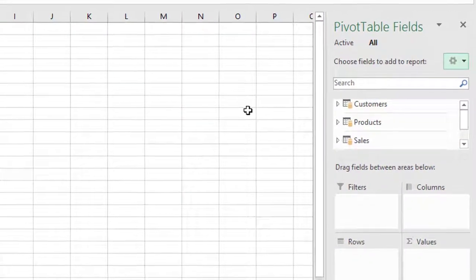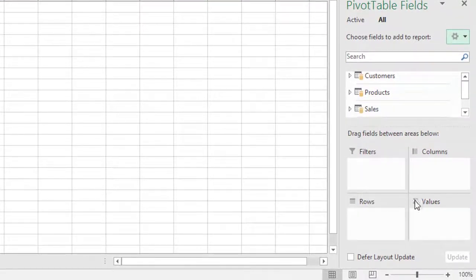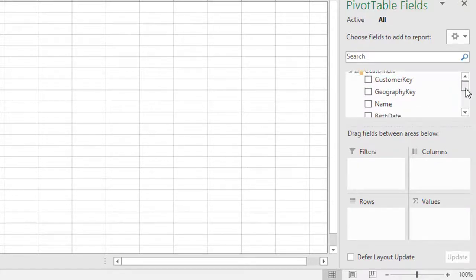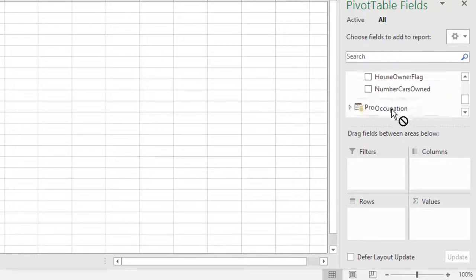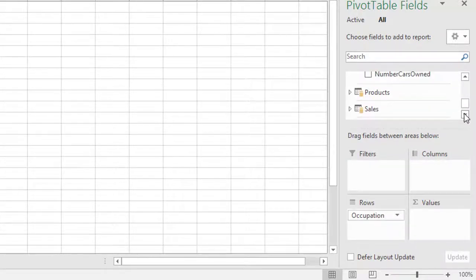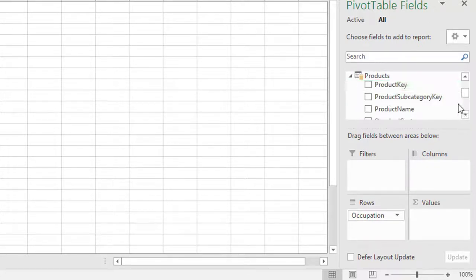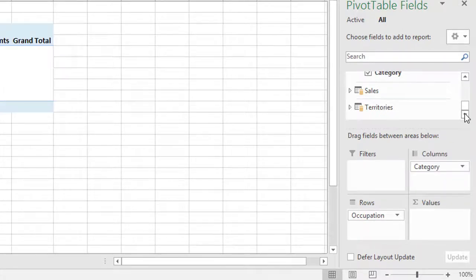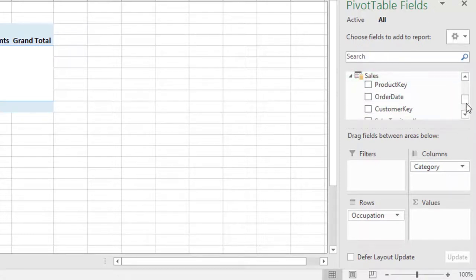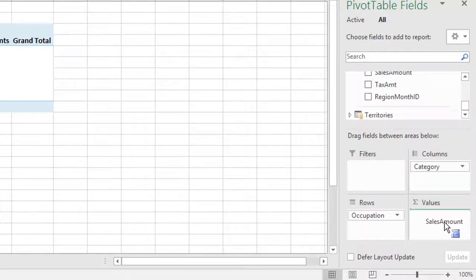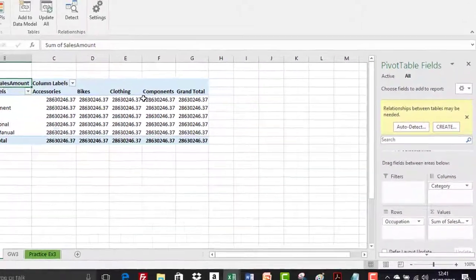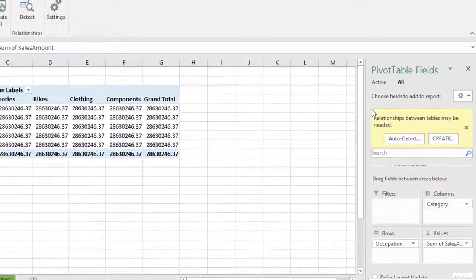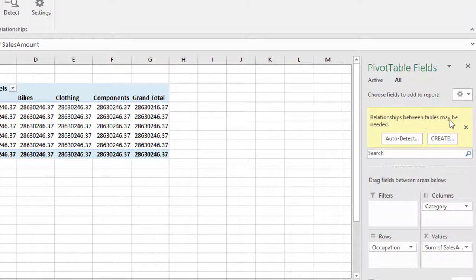We want to create our first pivot table, so I'll drag fields into the drop zones. From the customers table I'll expand it, find 'Occupation', and drag that to the Rows area. Next, from the products table I'll find 'Category' and drag that into Columns. Finally, from the sales table I'll expand it, find 'Sales Amount', and drag that into the Values area. Straight away you'll notice something is clearly very wrong — all the values are the same.